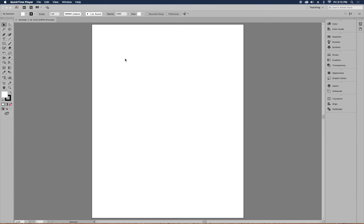Welcome to an Adobe Illustrator tutorial. Today we're going to create a starburst asset that can be used in other graphics — pretty much anything you want. It's a really easy process. Because we're working with vectors, they're infinitely scalable, meaning no matter how large or small you make something, it maintains the same resolution because it's built mathematically with points and paths.